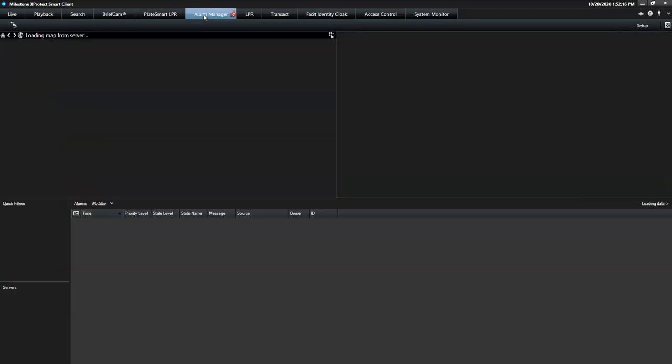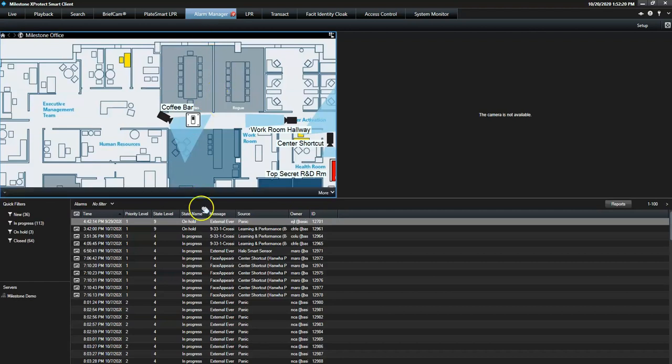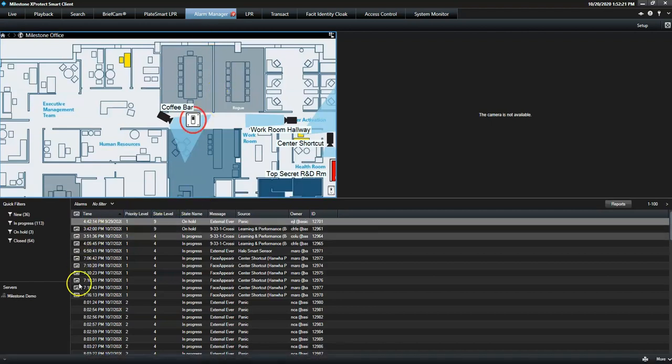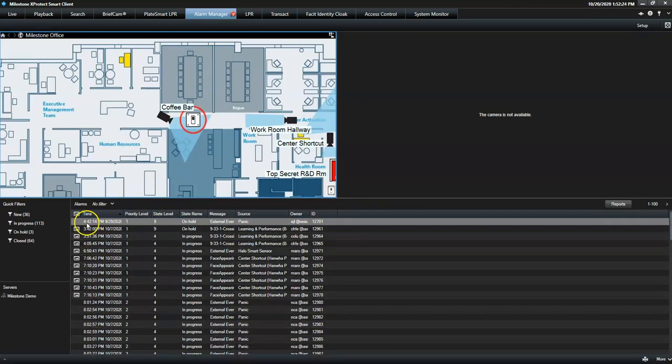Within the Alarm Manager tab, the operator gets a complete list of all incoming alarms with the most recent one on top.